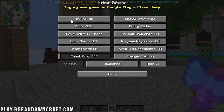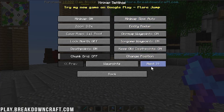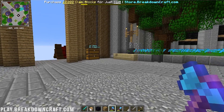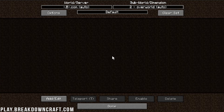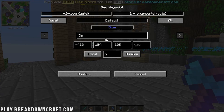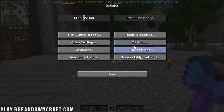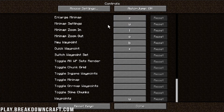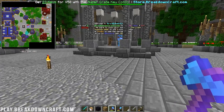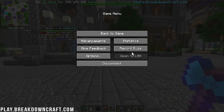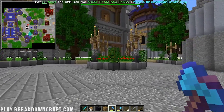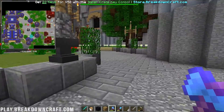Here are the mini map settings — all the different options are listed. If we go into Controls, we can enlarge the map with Z. You can also set waypoints — press U to open waypoints. For example, you can add a 'Spawn' waypoint, confirm, click done, and there is the spawn waypoint.